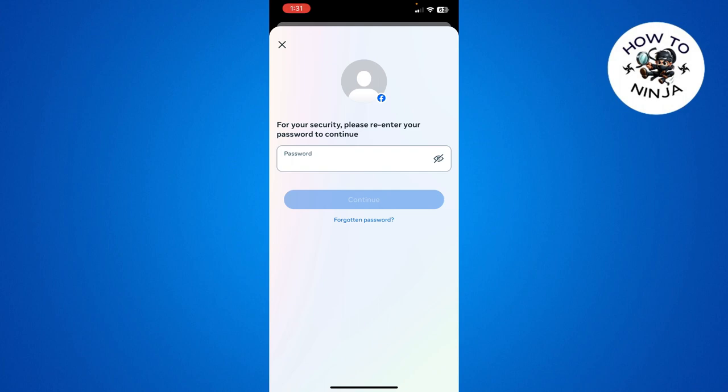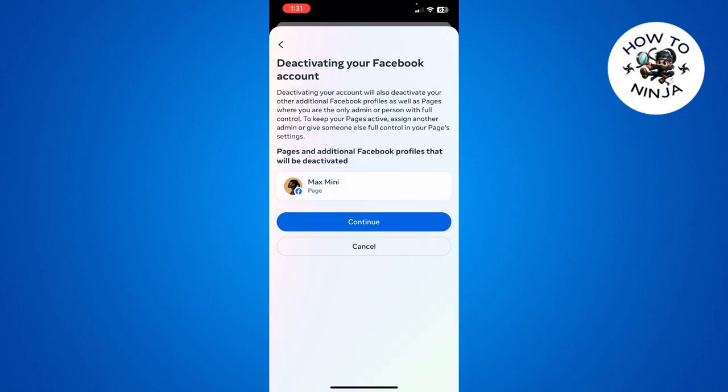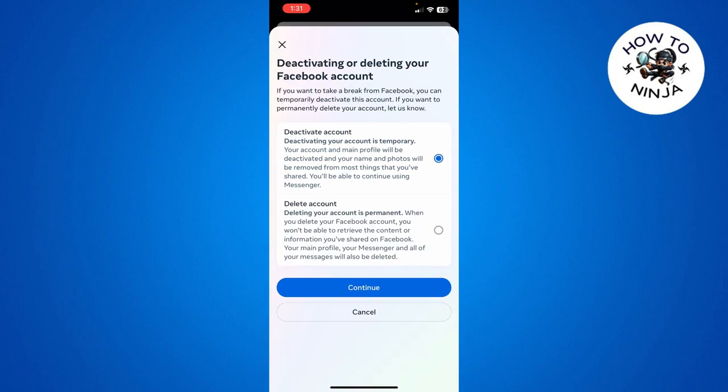And that's how you deactivate your Facebook profile. I hope you found the process easy and liked my video. If you did, please don't forget to like and subscribe to my channel. Thank you very much, see you again!